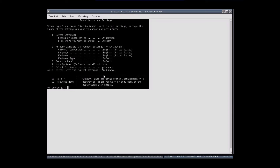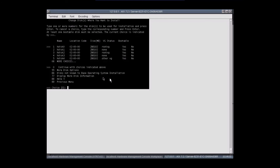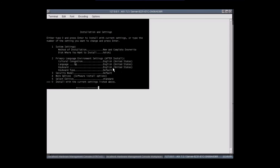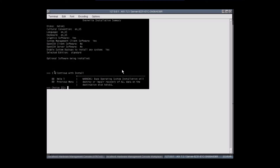The system selected Migration because AIX 7.1 is already installed. We want to change that — select the first option: New and Complete Overwrite. Press 1, Enter. Select the disk drive, then select the edition. There are two editions available with AIX 7.2: Standard and Enterprise. Select the Standard Edition. Press 0 to install with current settings, then press 1 to continue with install.